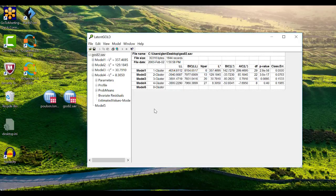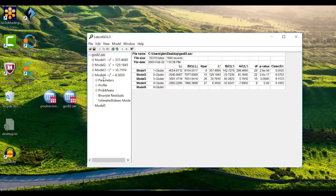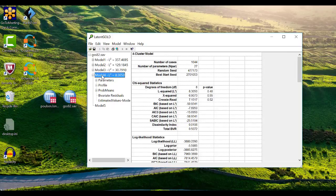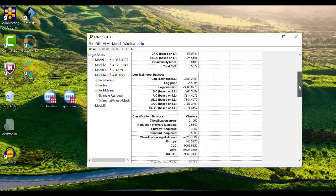To learn more about the four-cluster model, I will click on the name of the model in the outline pane. The output here begins with a full set of fit statistics, including the L-squared and the BIC, but ranging across a number of alternatives. If I scroll down, the next section has a set of classification statistics.